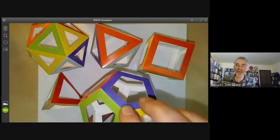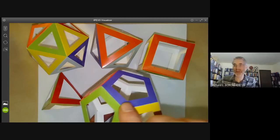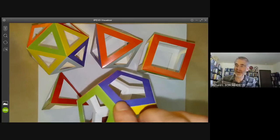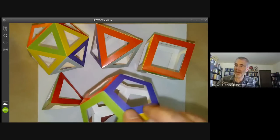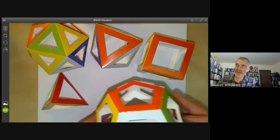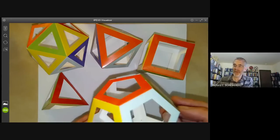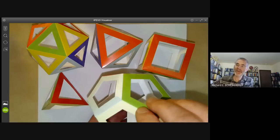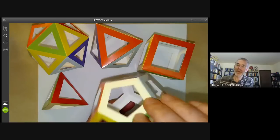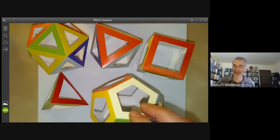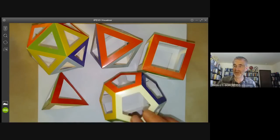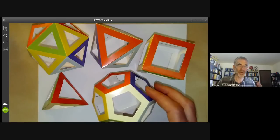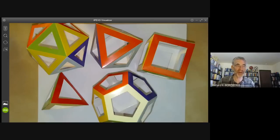You can rotate it about this axis here by one third of a revolution. So it's got some symmetries of order three, where the order of a symmetry means how many times you have to repeat it to get back to where you started. It's also got some symmetries of order two because you can take two opposite edges and just flip it about those edges. And it's got a symmetry of order one, which consists of doing absolutely nothing.